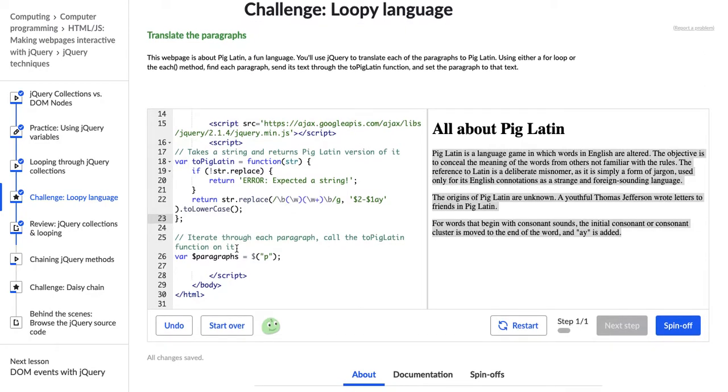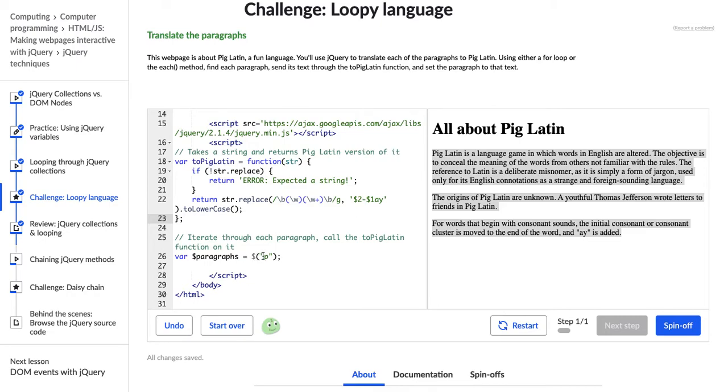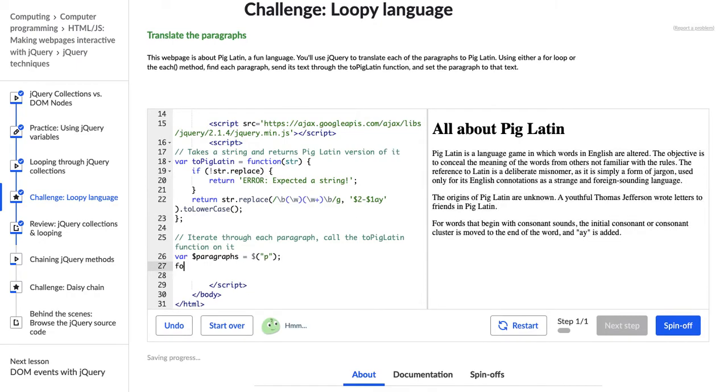All right. So this is where we jump in. It says, iterate through each paragraph, call the toPigLatin function on it. And they already gave us this paragraphs jQuery variable, and it has each paragraph in it. So now, let's start with a for loop, since that is what I'm most familiar with. It says we can either use the for loop or the each method.